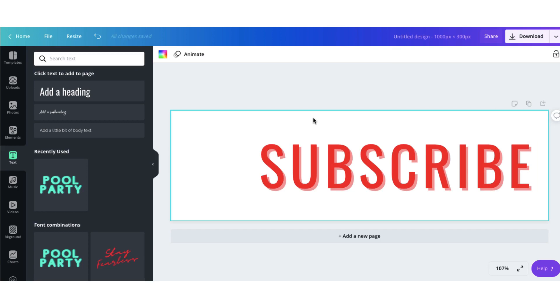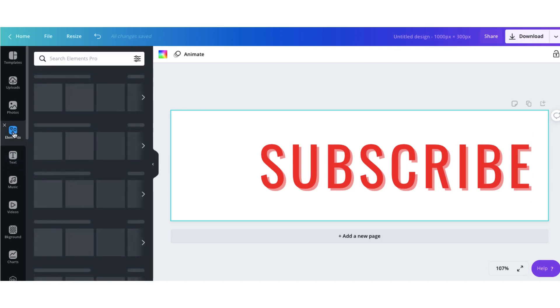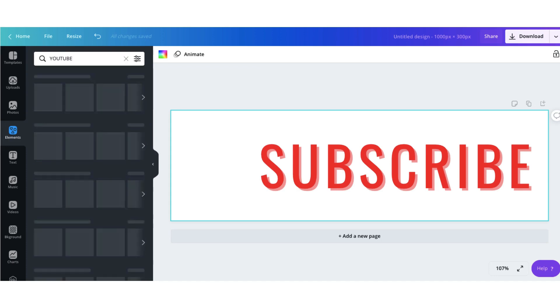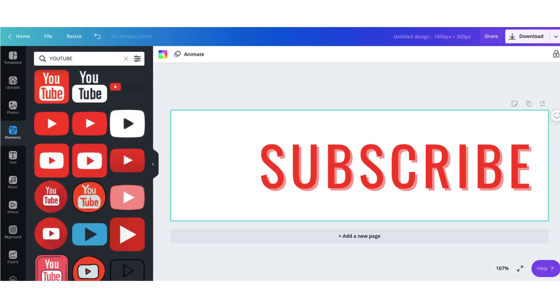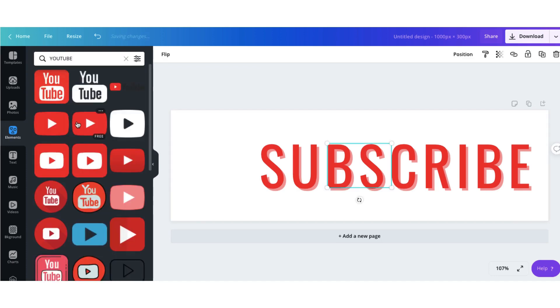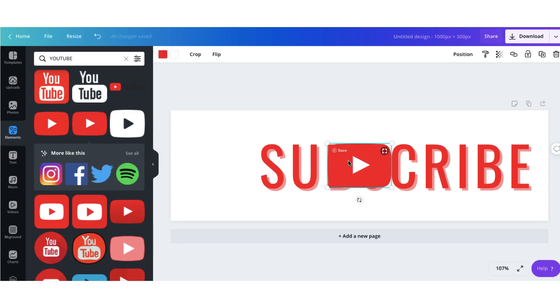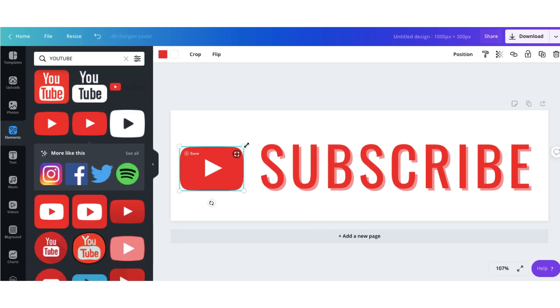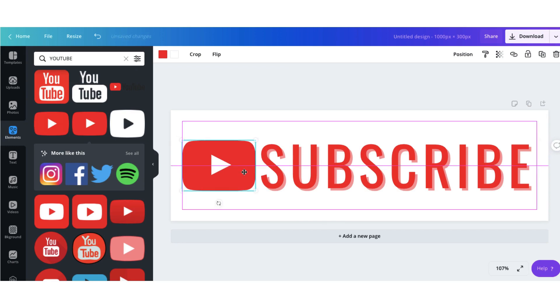Next I want to search for the YouTube icon so I'm going to click on elements in the sidebar and use the search tool and I'm going to select the red one. Bring it over to the left hand side slightly and increase the size.